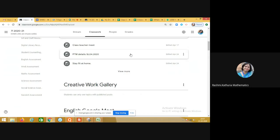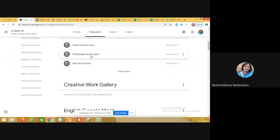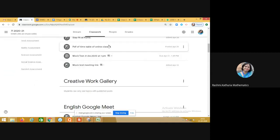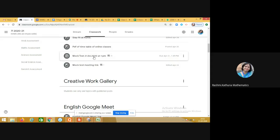Coming back to the Classwork section — whenever the class teacher conducts a period or meeting with children, the class teacher posts the meet link in the Class Teacher Resources section. We conducted a PTM on the 18th of April, and the class teacher posted information about that in this section. Anything related to the class teacher has been updated here, including the timetable.